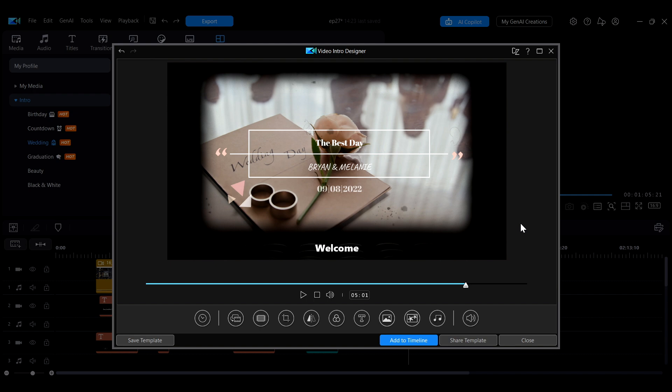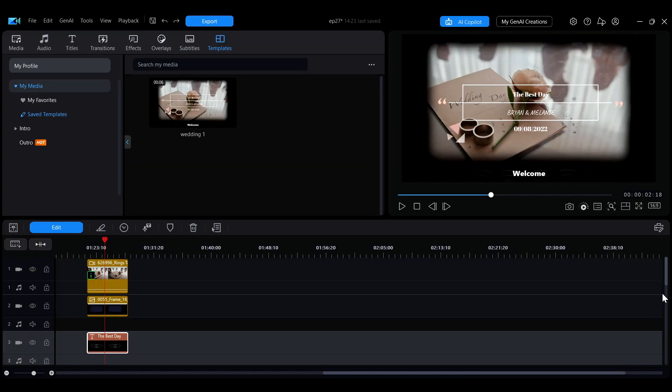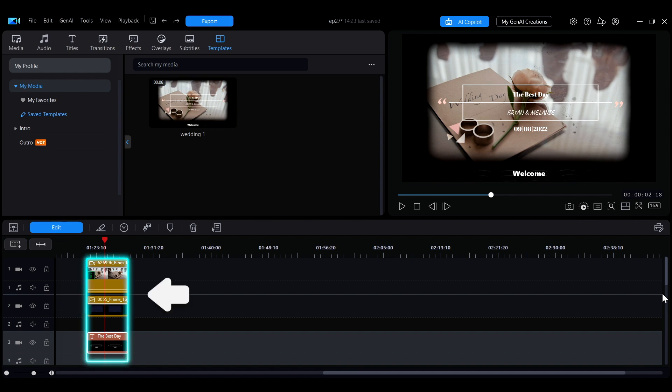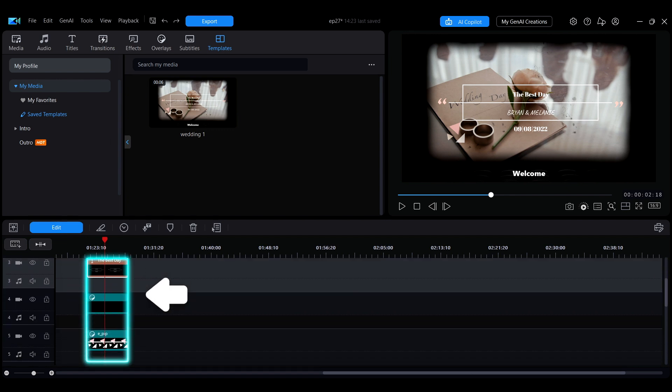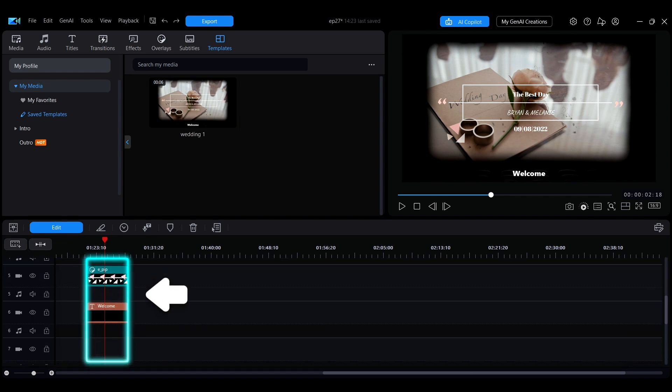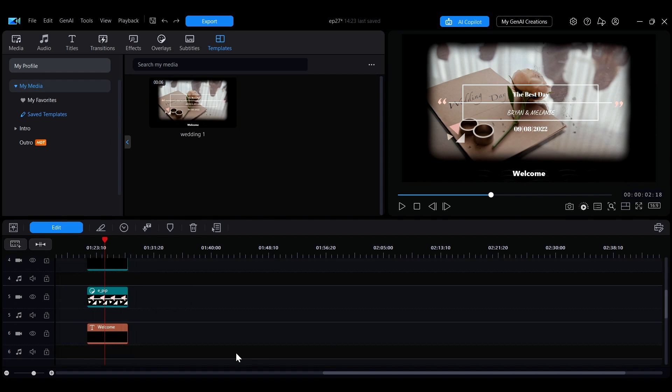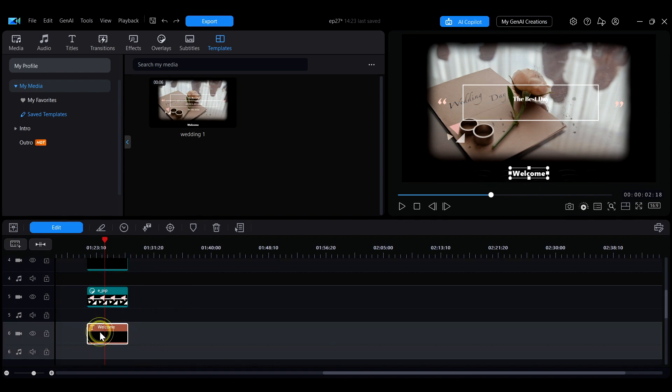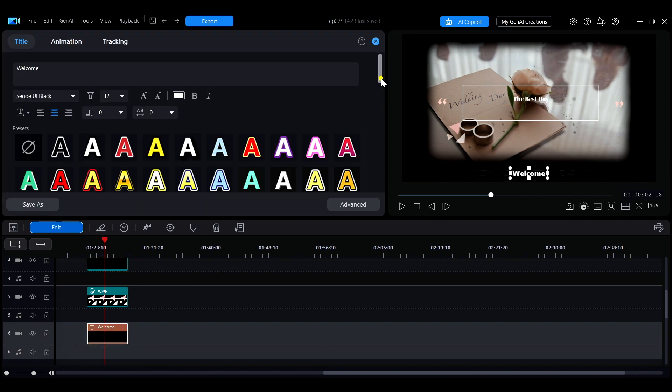Once all settings are complete, click add to timeline. When you return to the editing interface, you will see the template displayed as individual assets on the timeline. You can make further advanced adjustments to each asset.